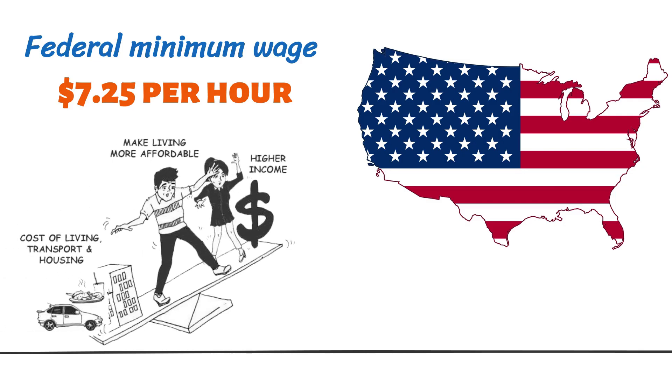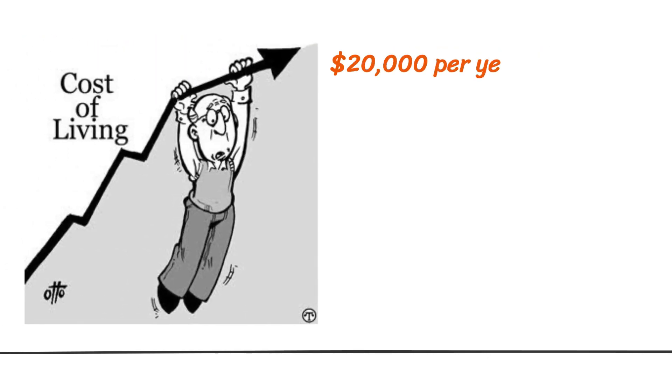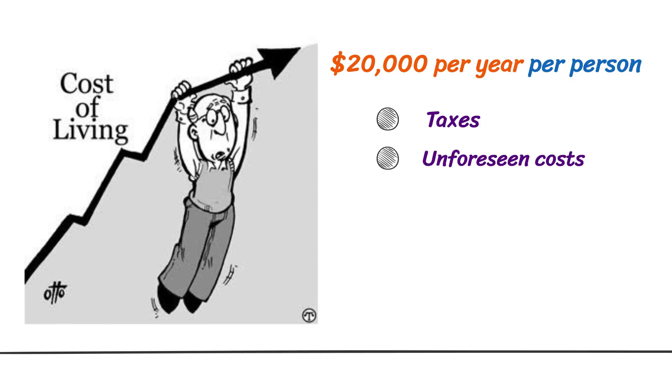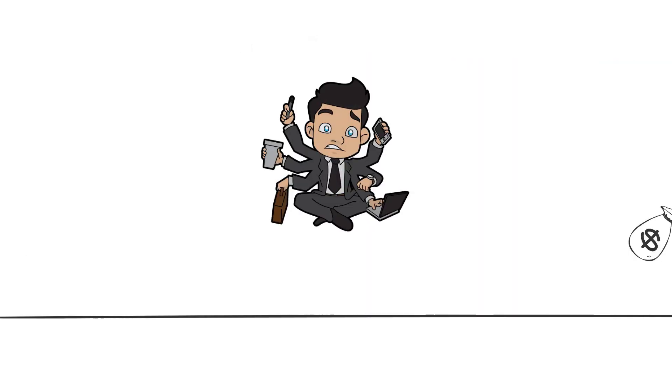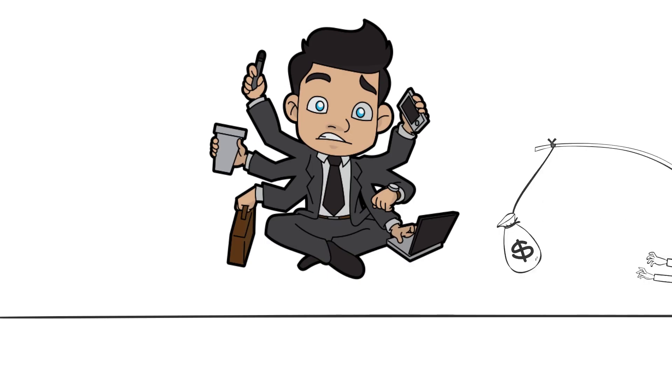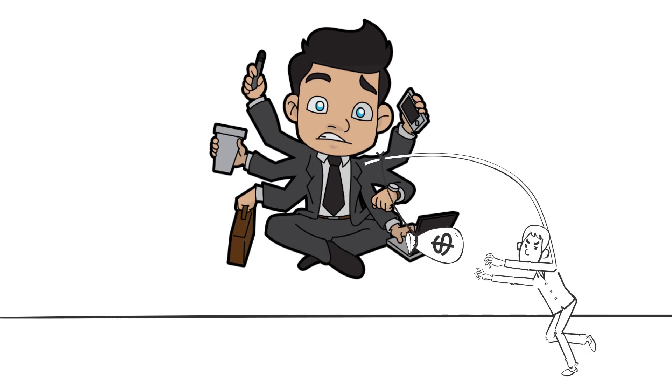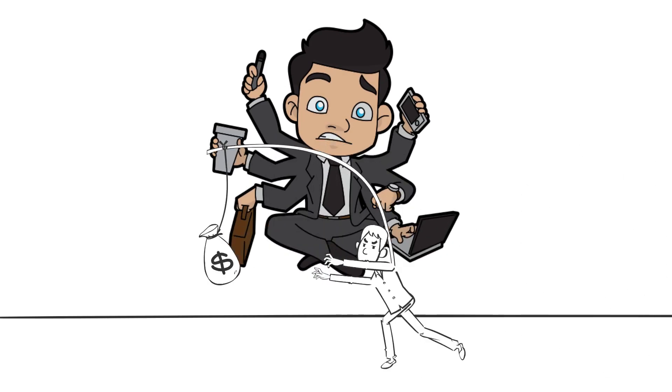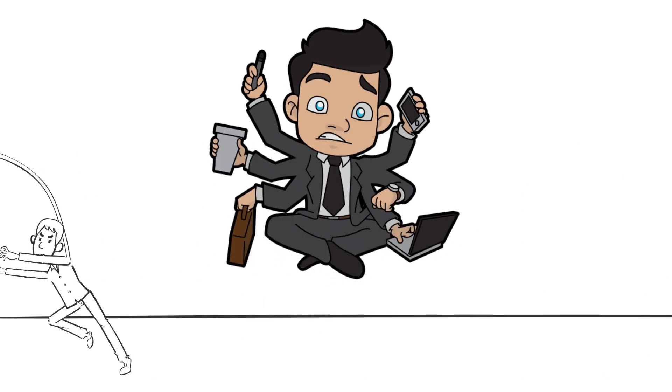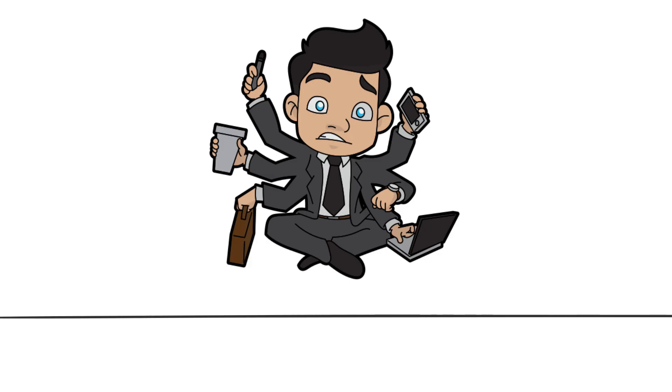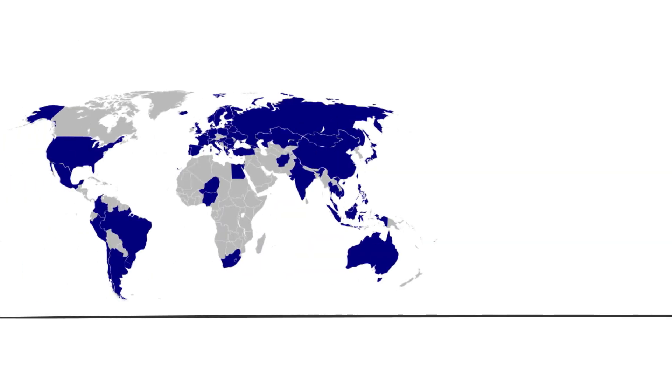Minimum wage earners continue to struggle to make ends meet. The current cost of living is over $20,000 per year per person. If you factor in taxes and unforeseen costs, the number becomes much higher. Most people have to juggle multiple jobs to even come remotely close to being able to provide for themselves and the rest of the family.